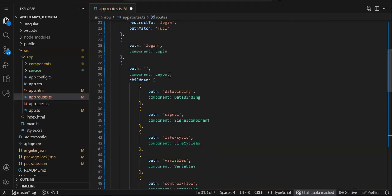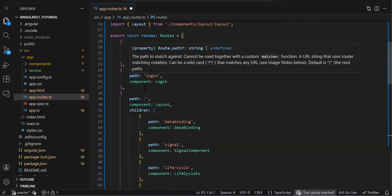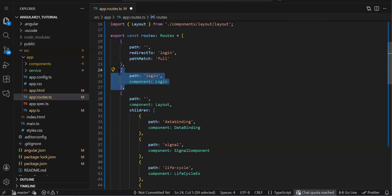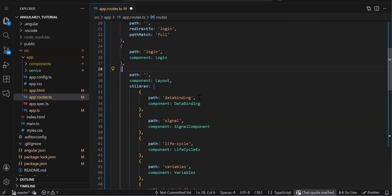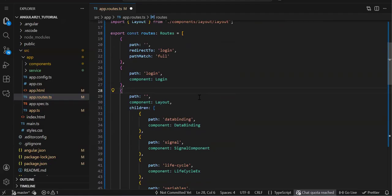So outside the layout — meaning without login — only the login component is accessible. Once the user logs in, all components accessed after login will be children of the layout component. This is the routing structure for your admin app. By default only the login page is visible; once logged in, you see the navbar and everything. Save it.